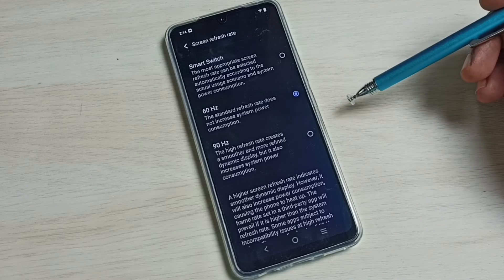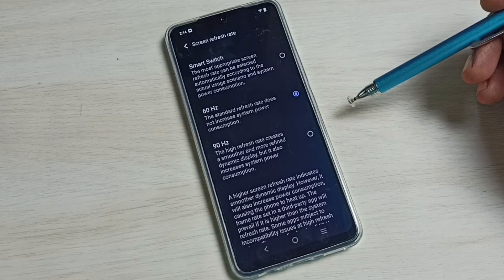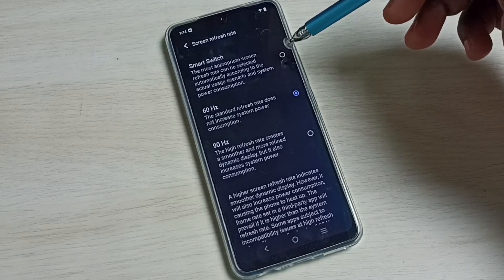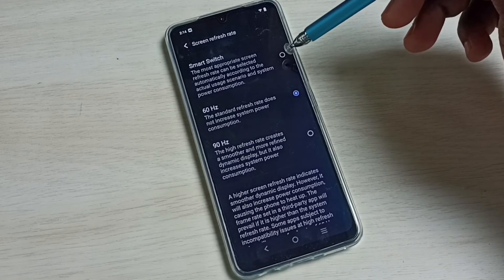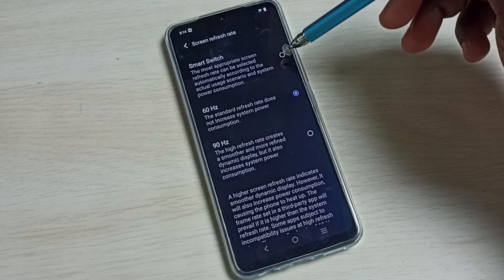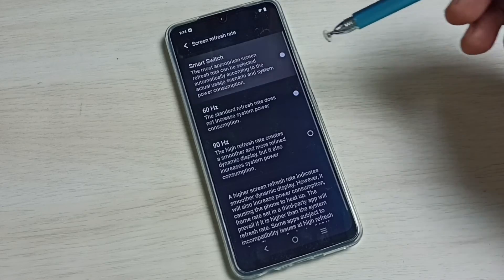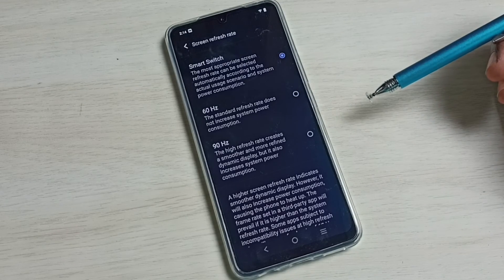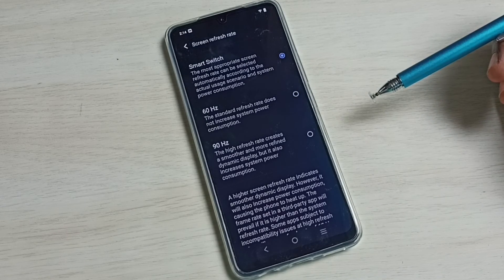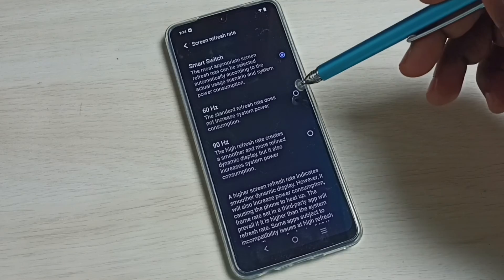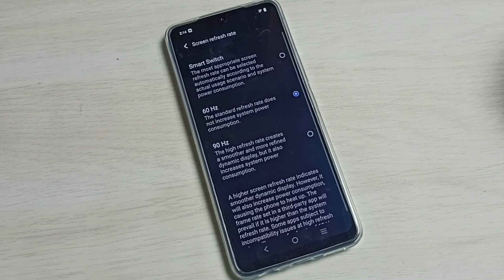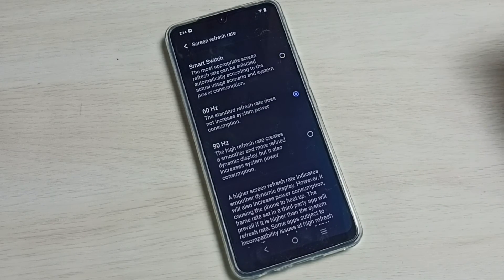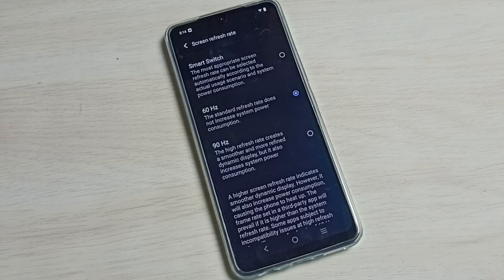If you don't know what refresh rate you have to select, you can select this first option, Smart Switch. It will automatically select suitable refresh rate. So this way we can change refresh rate. I hope you have enjoyed this video.